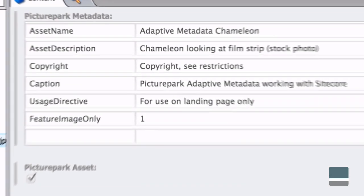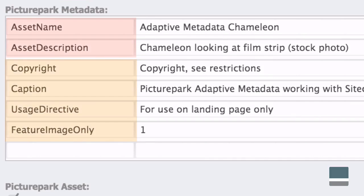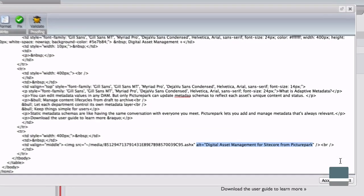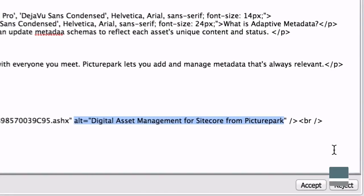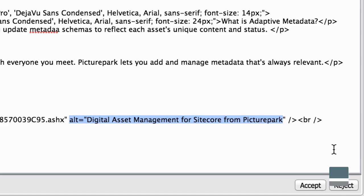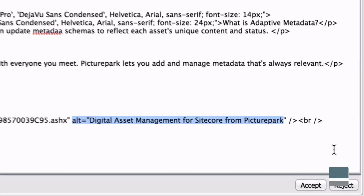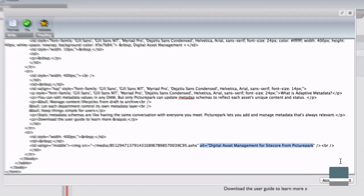You can choose which PicturePark metadata fields should be automatically mapped to the HTML alt tag so your images remain accessible to everyone and your SEO is enhanced.